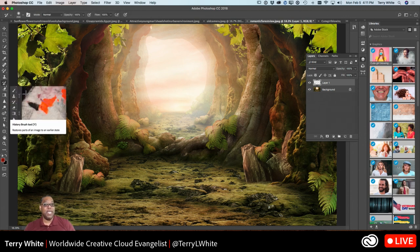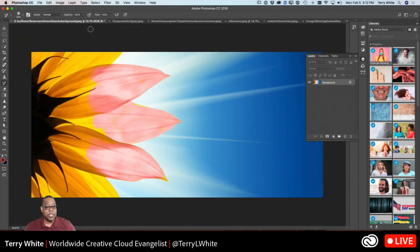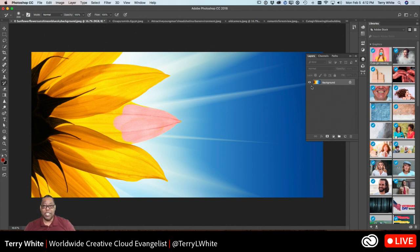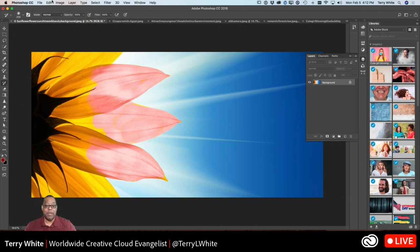Let's jump to one of my favorite tools of all time: the history brush. Let's say I made some marks on the background by accident. I could undo repeatedly, but undoing means going back one step at a time, potentially all the way back to the beginning.